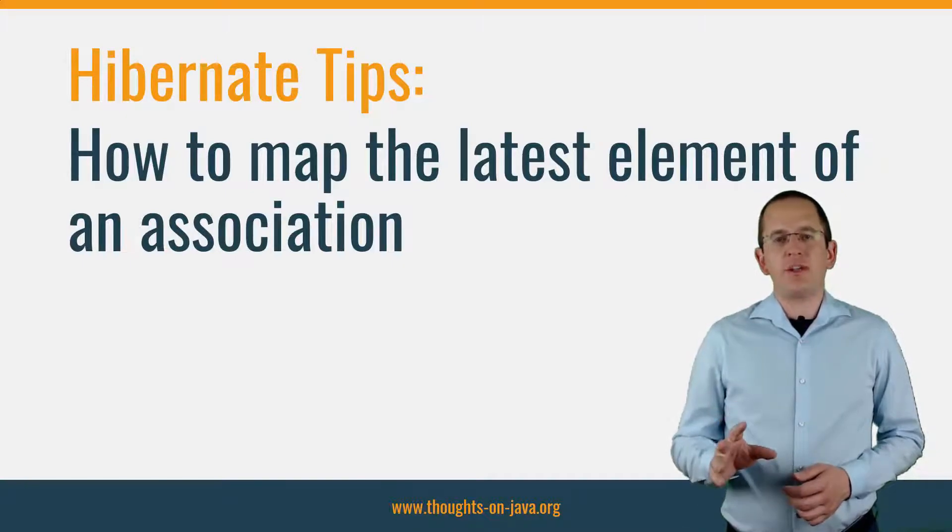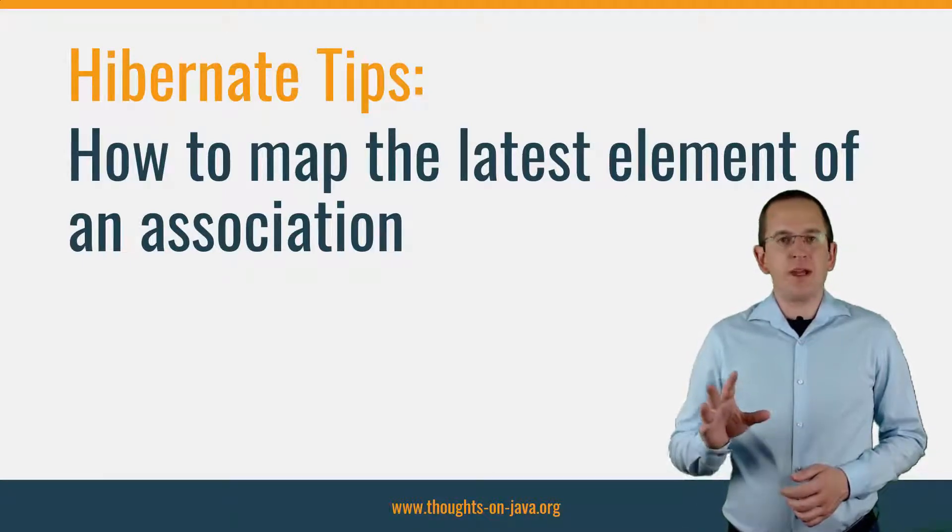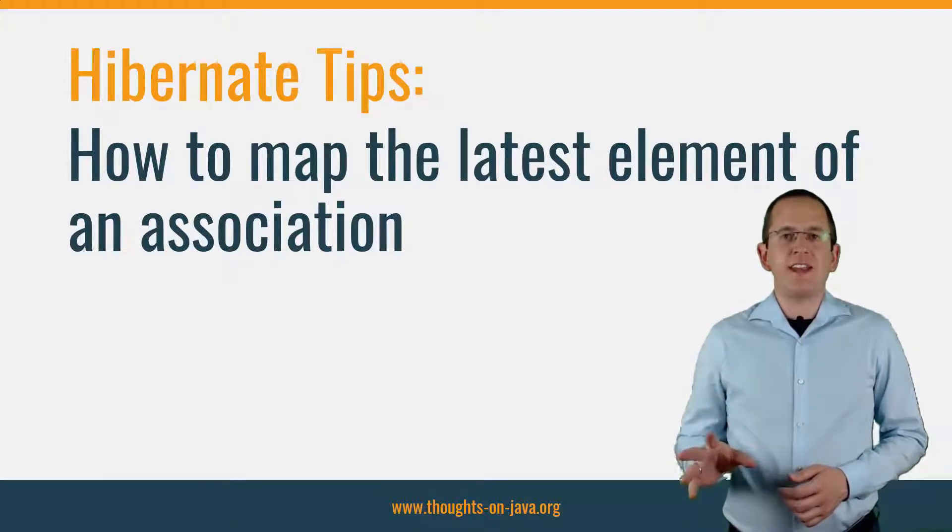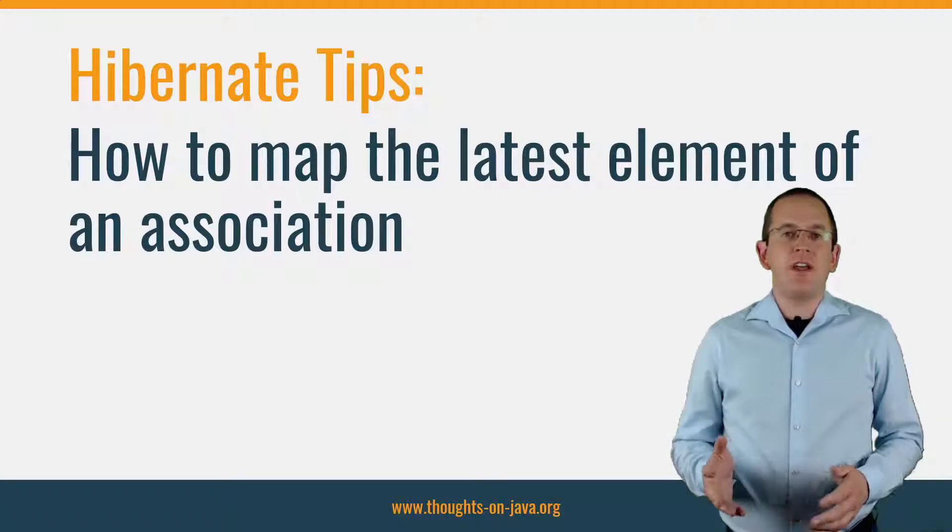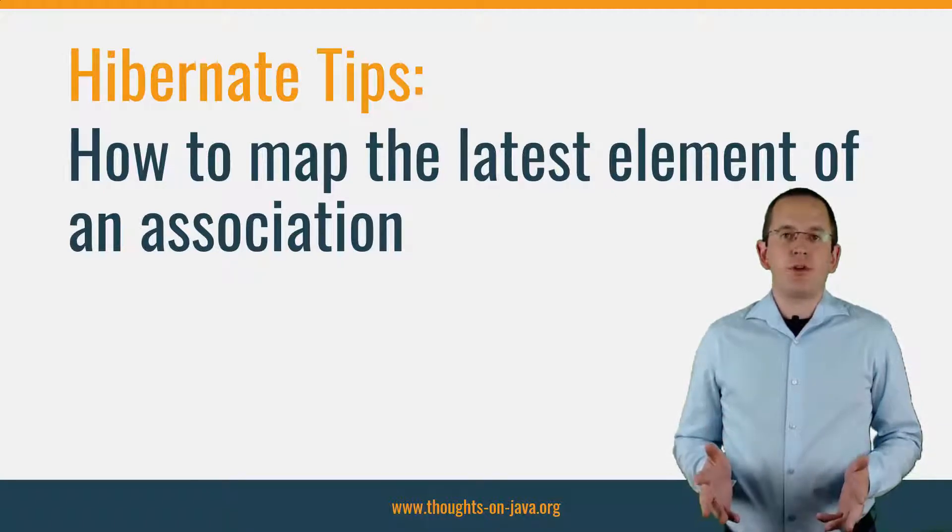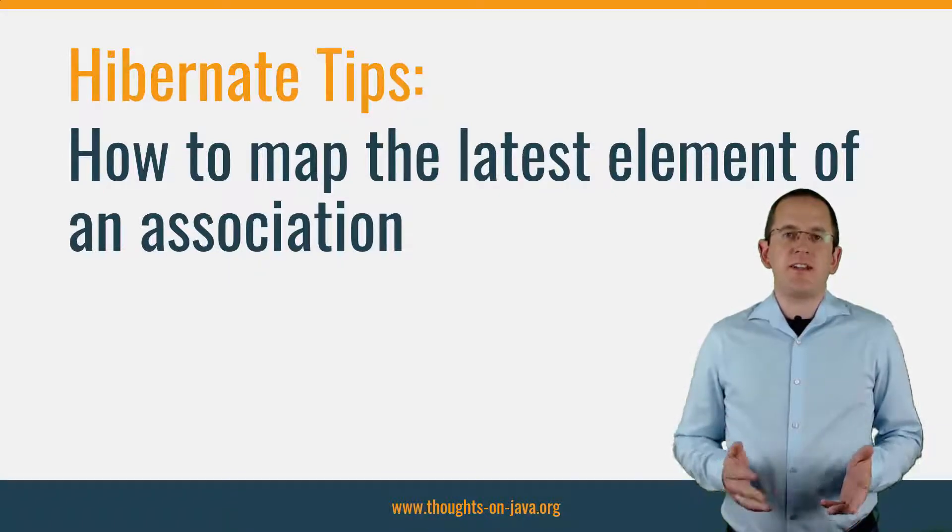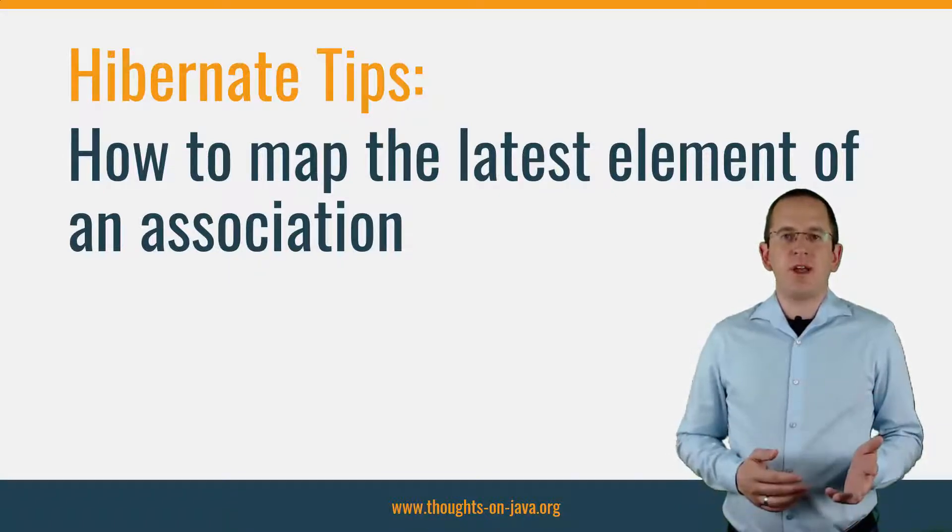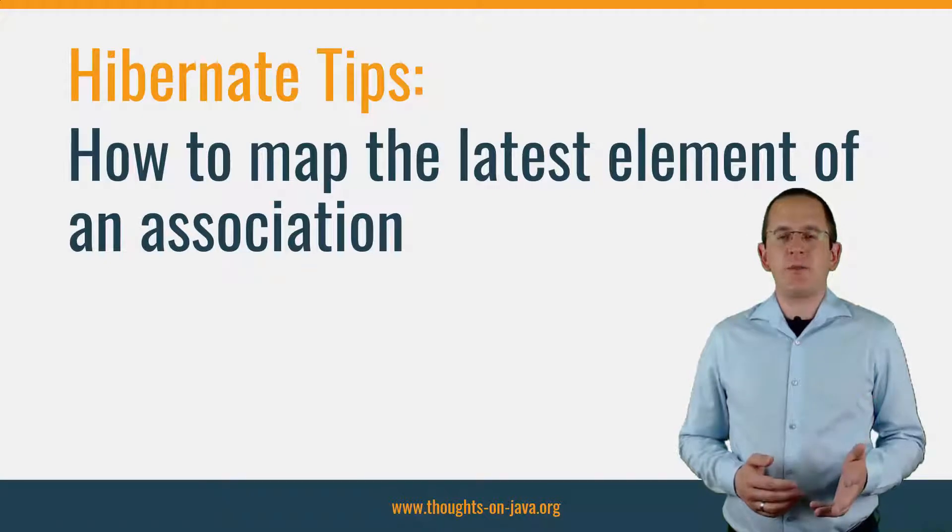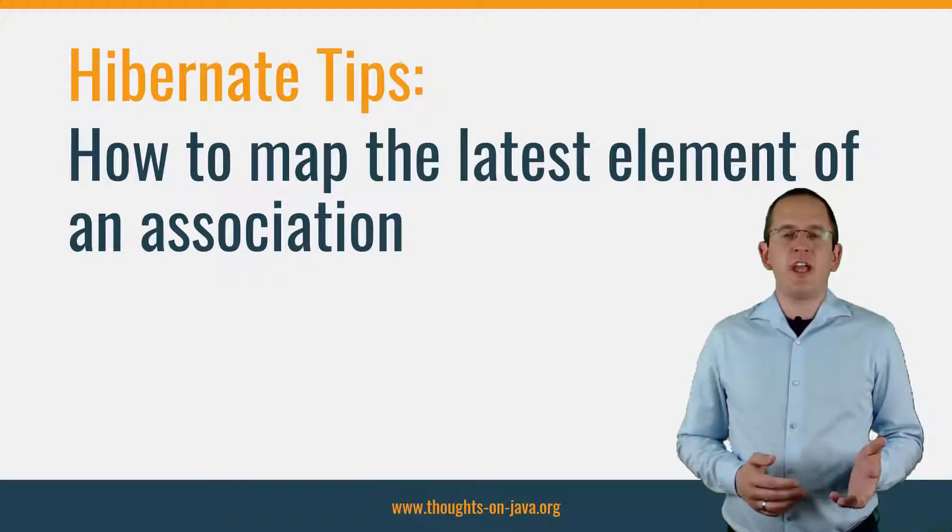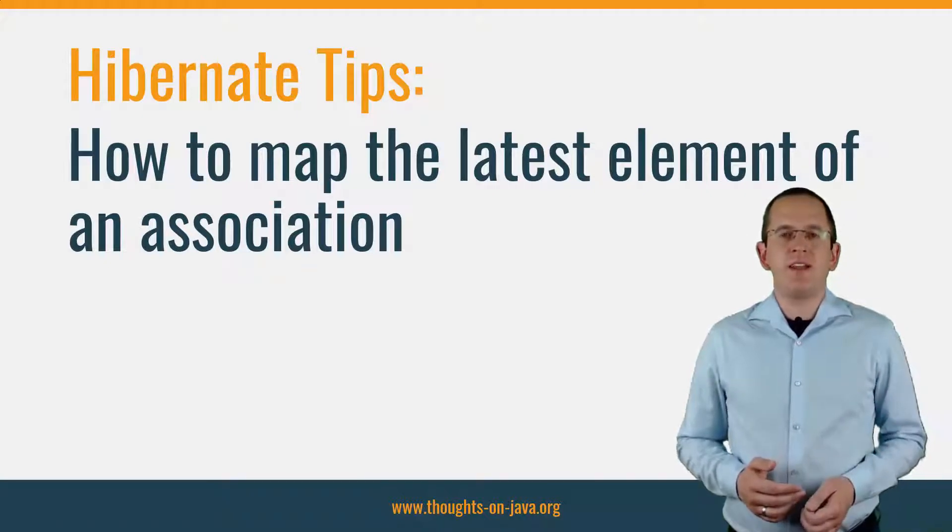Today, I will answer a common question about mapping the latest element of an association. But before we talk about it in detail, please subscribe and hit the bell icon to get a new Hibernate tip video every week.